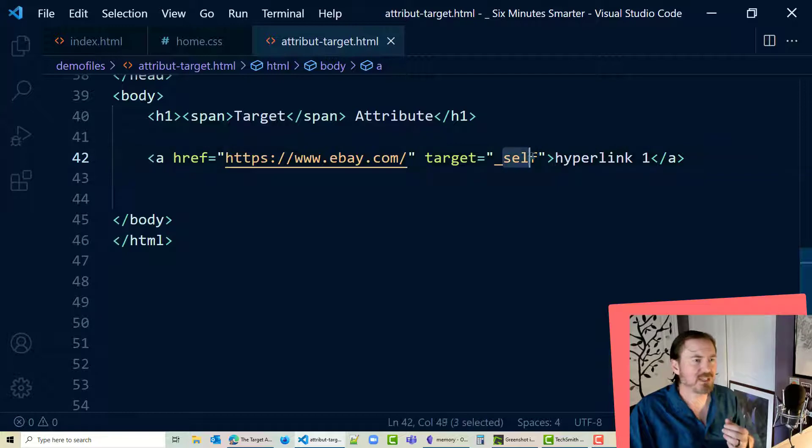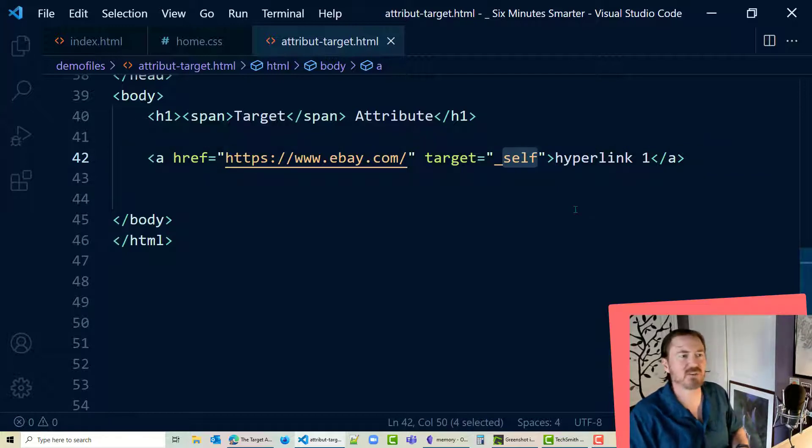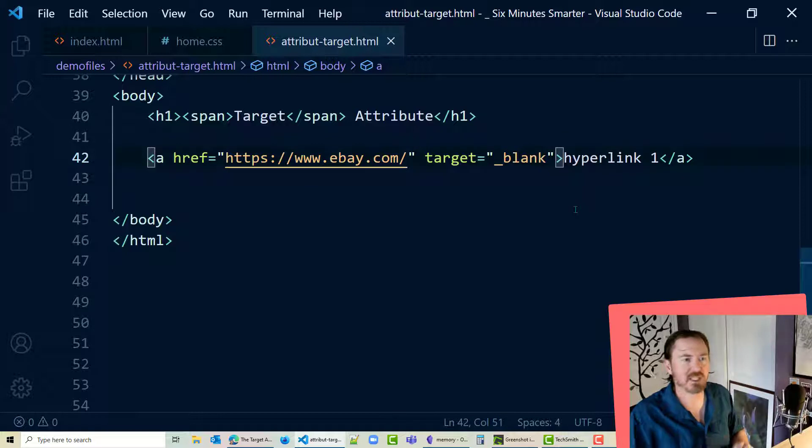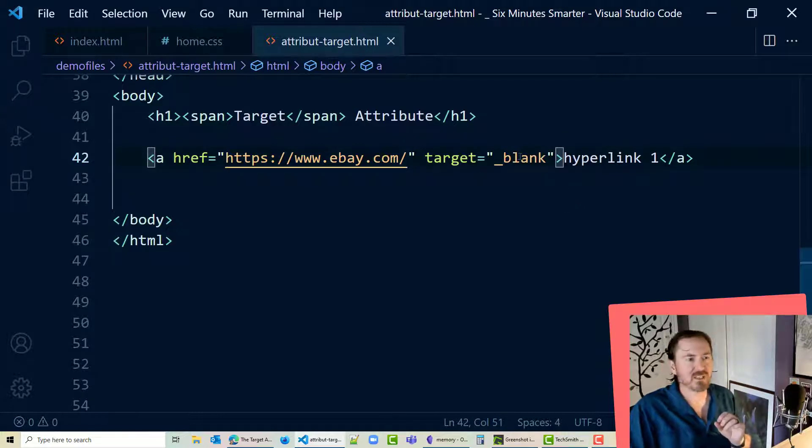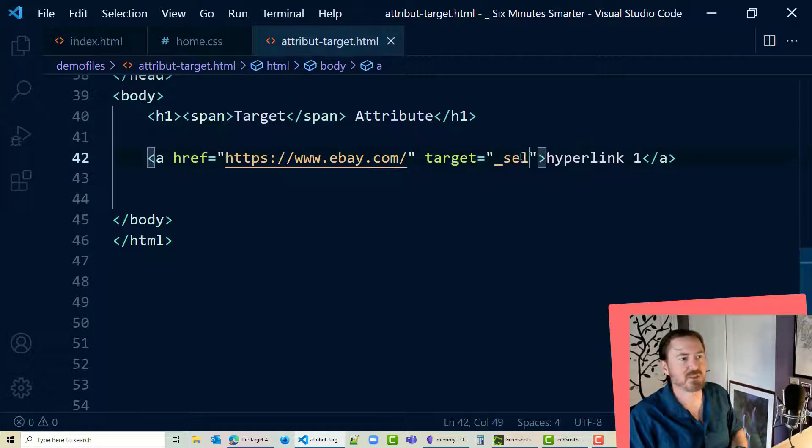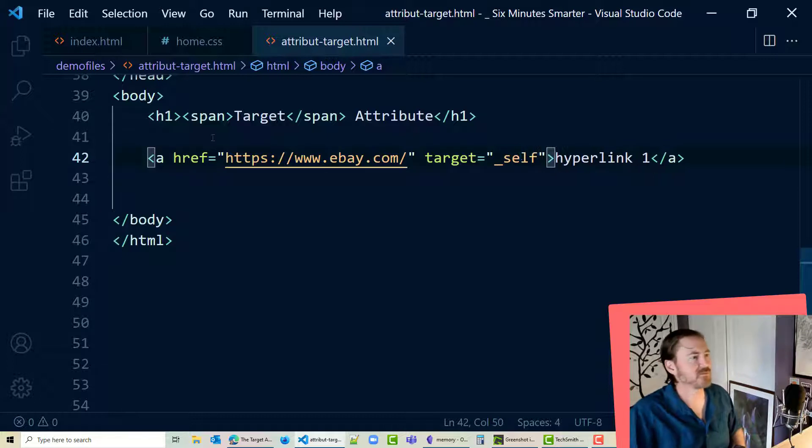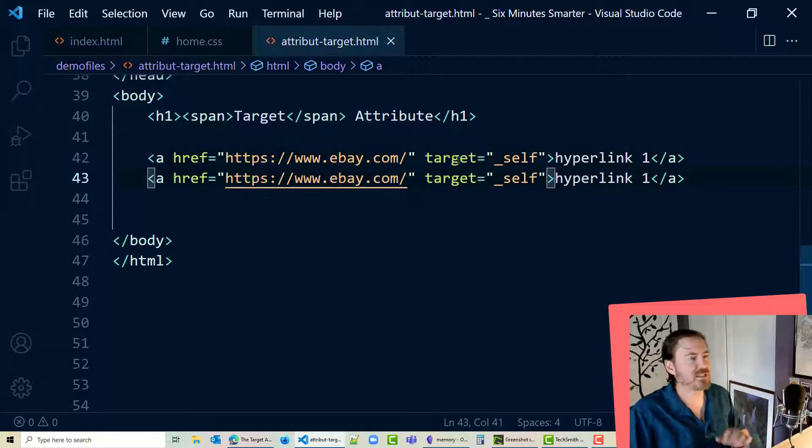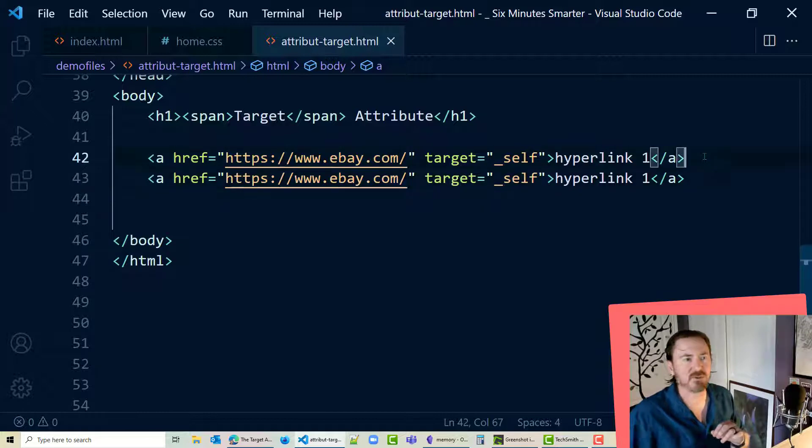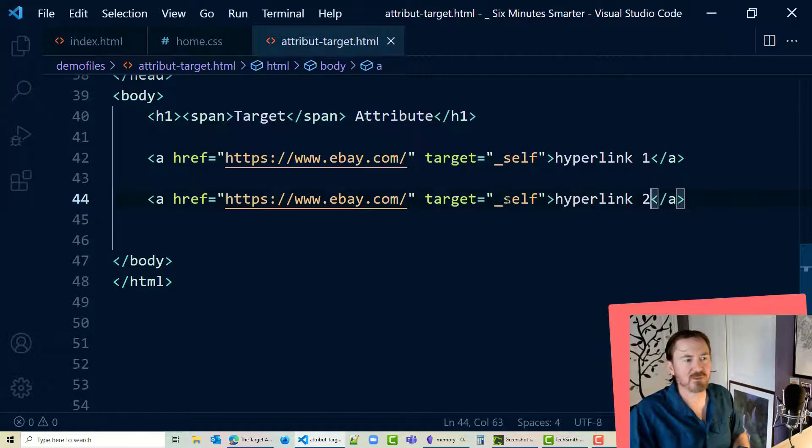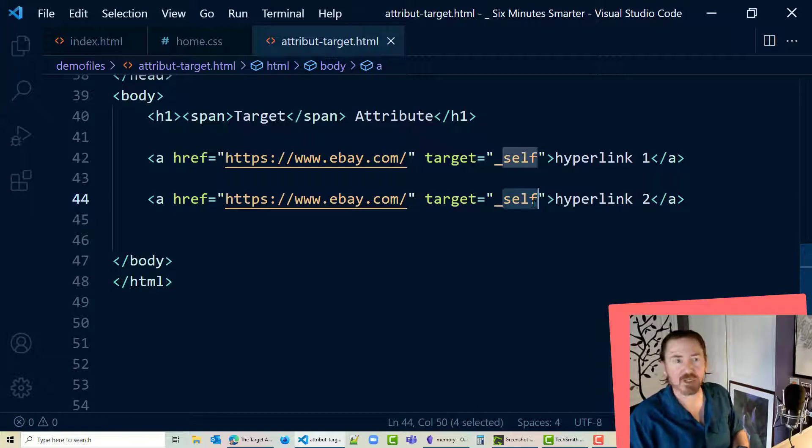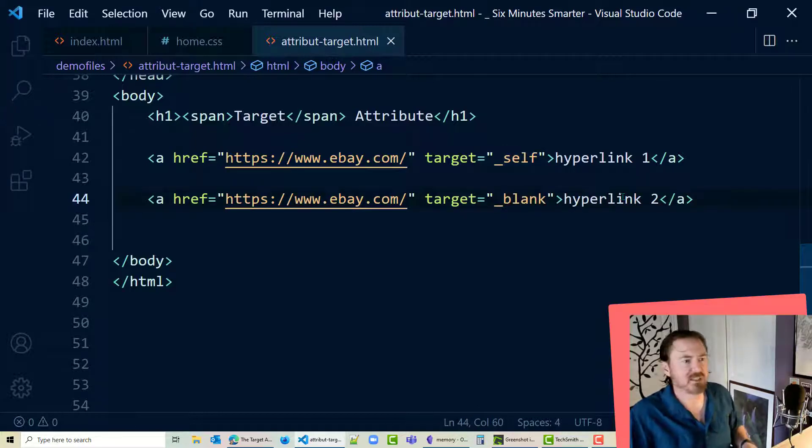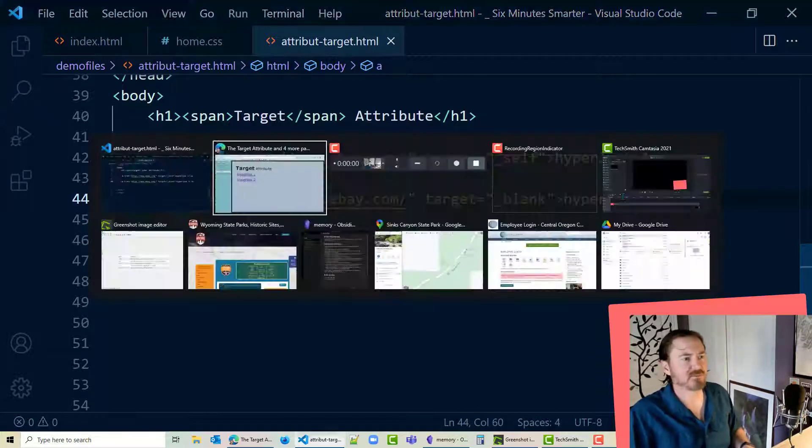However what my students tend to do a little bit more often is target equals underscore blank. Now when you do underscore blank, in fact let's do this, I'm gonna put this back to underscore self and let's just do a little copy paste, and now we have two of these, and we'll make hyperlink number two and for this one we'll do underscore blank. Let's see what the difference is with this.